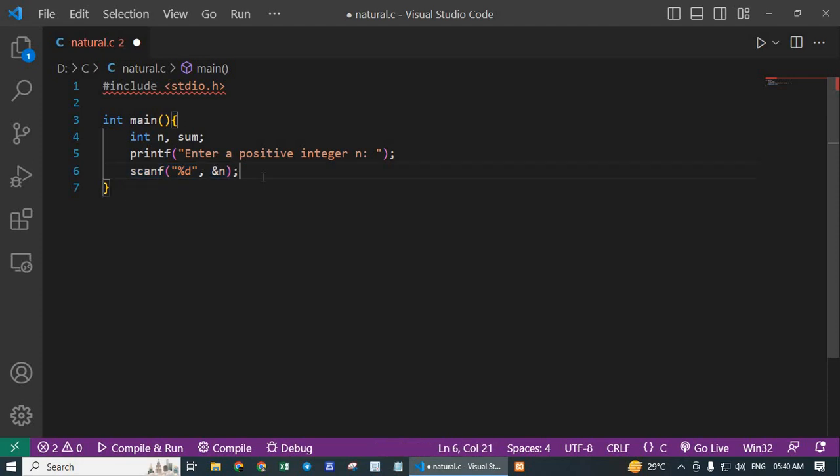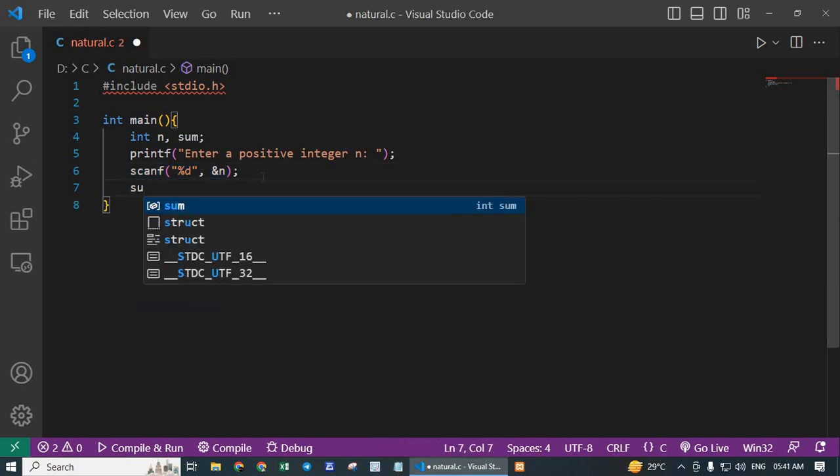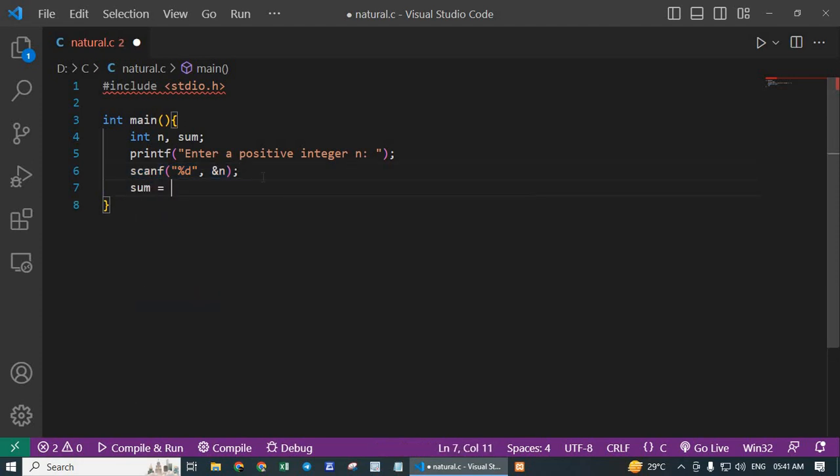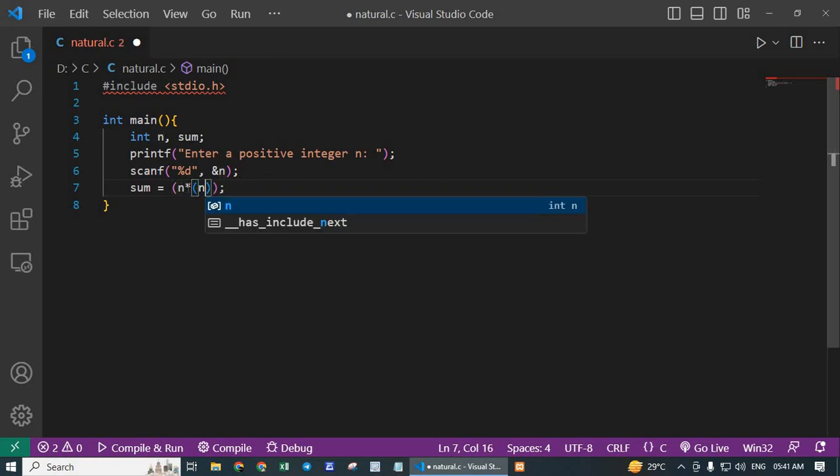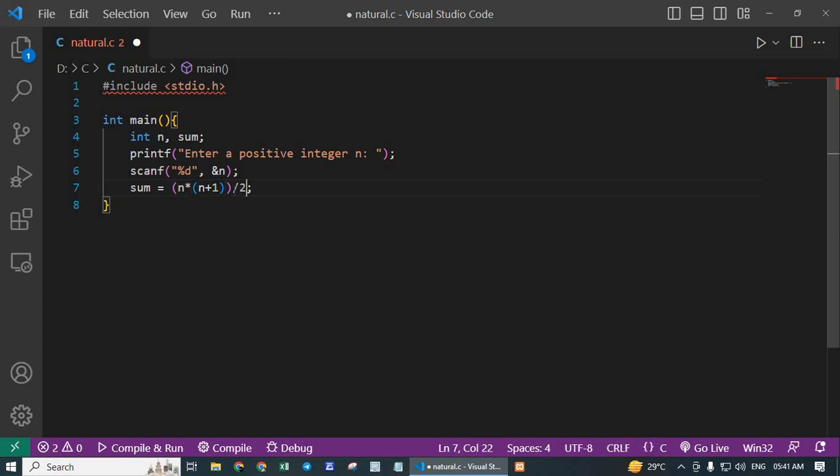Next is sum = n * (n + 1) / 2. This line calculates the sum of the first n natural numbers using this formula and assigns the result to the variable sum.